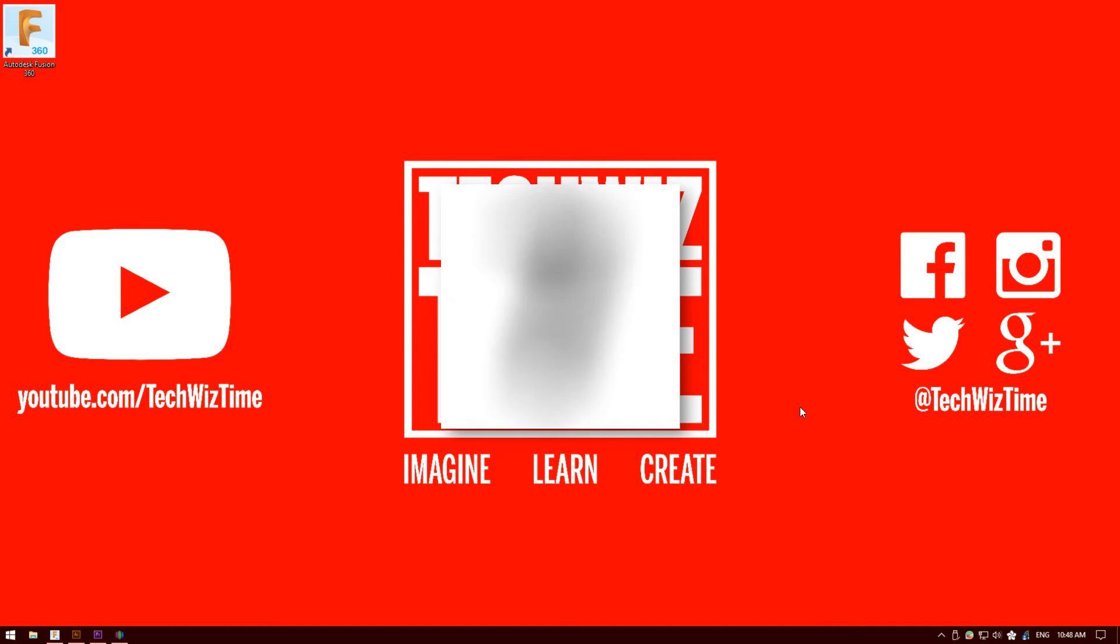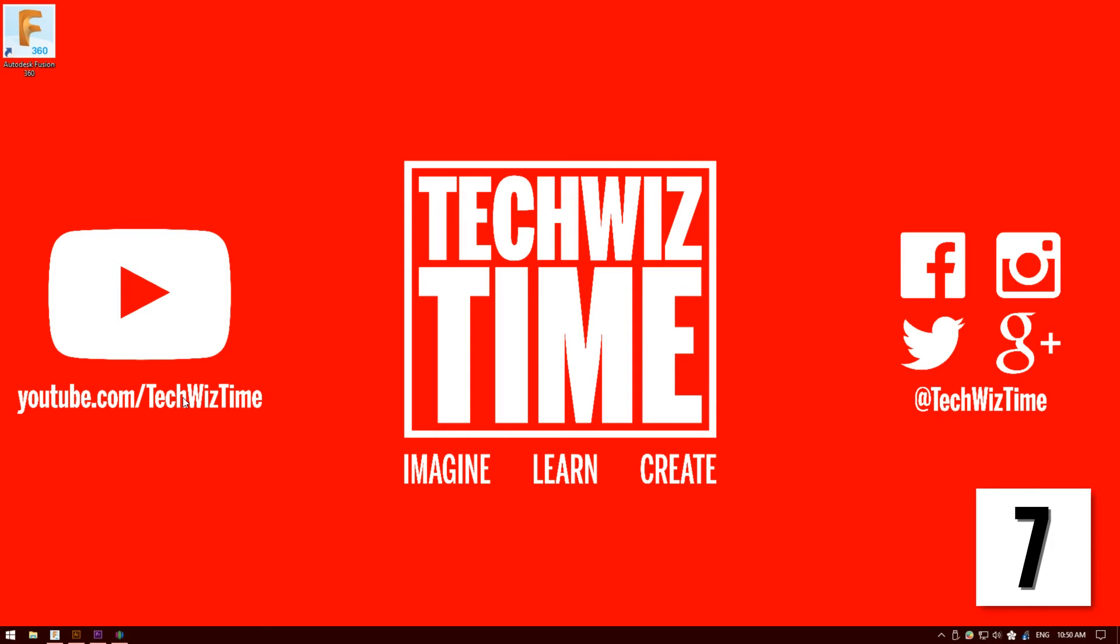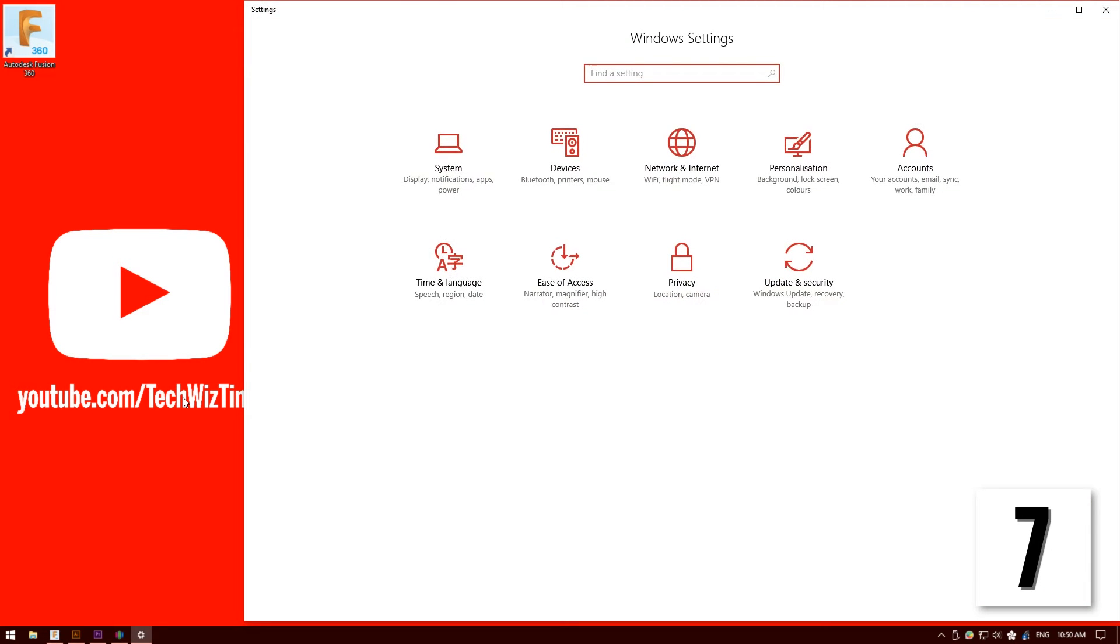Number 7. This setting is really simple and it's really easy to use. It's for the settings section of Windows 10. So all you need to do is hold down the Windows key and press I. And there you go.